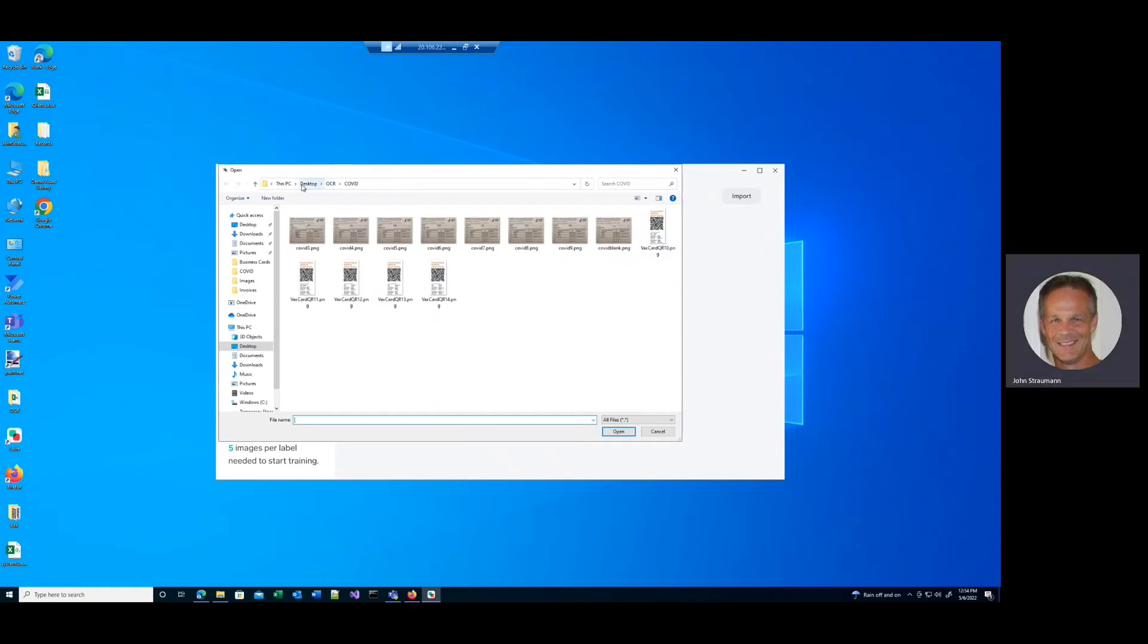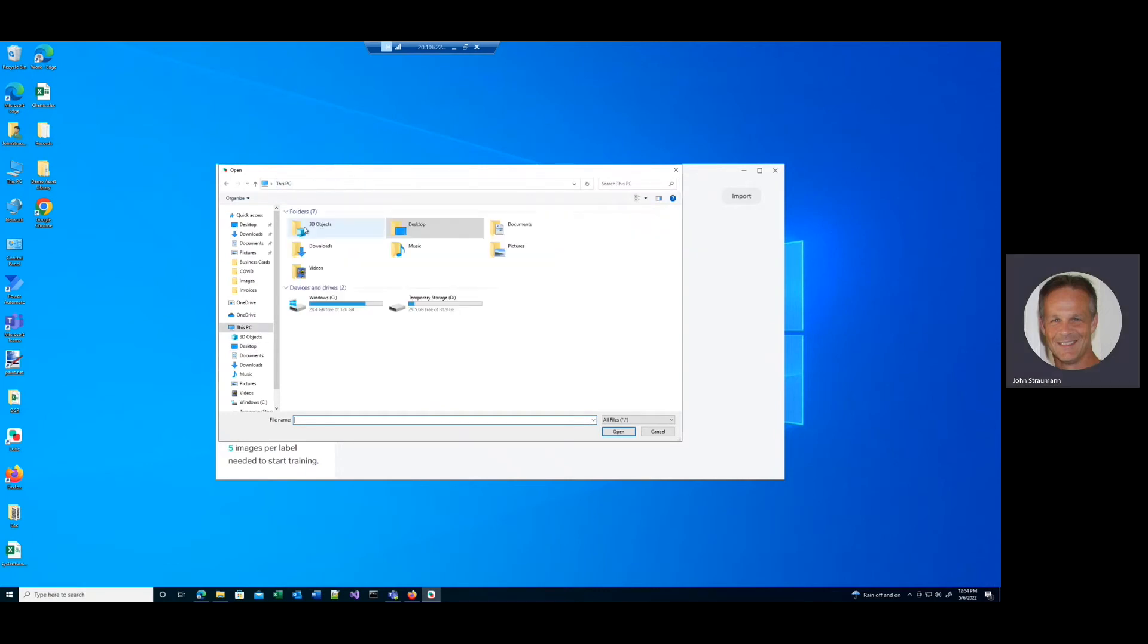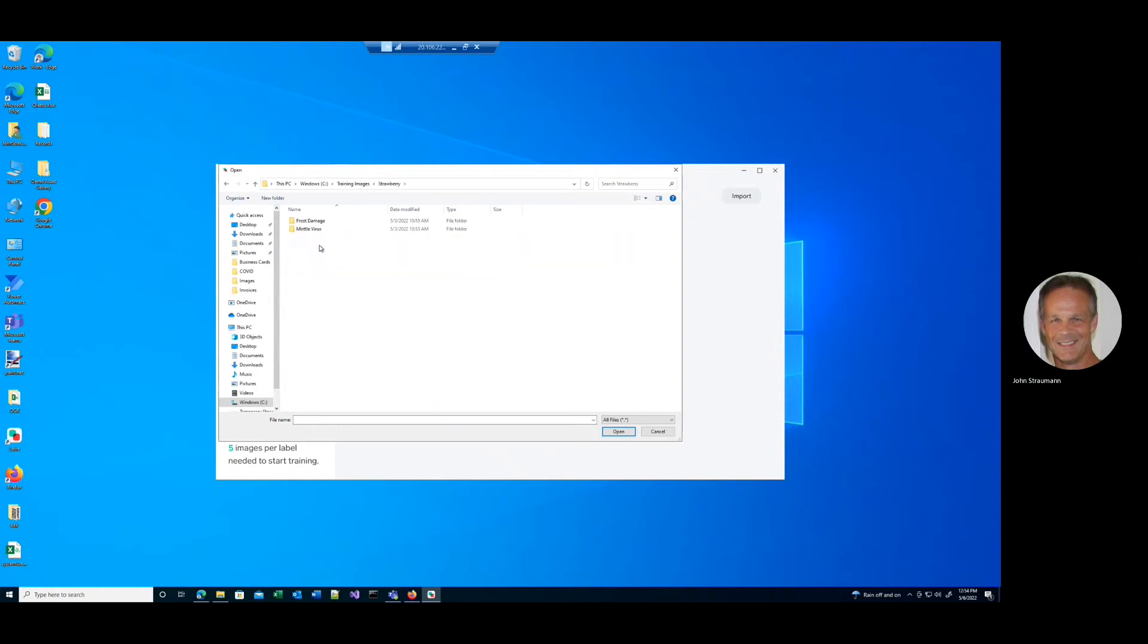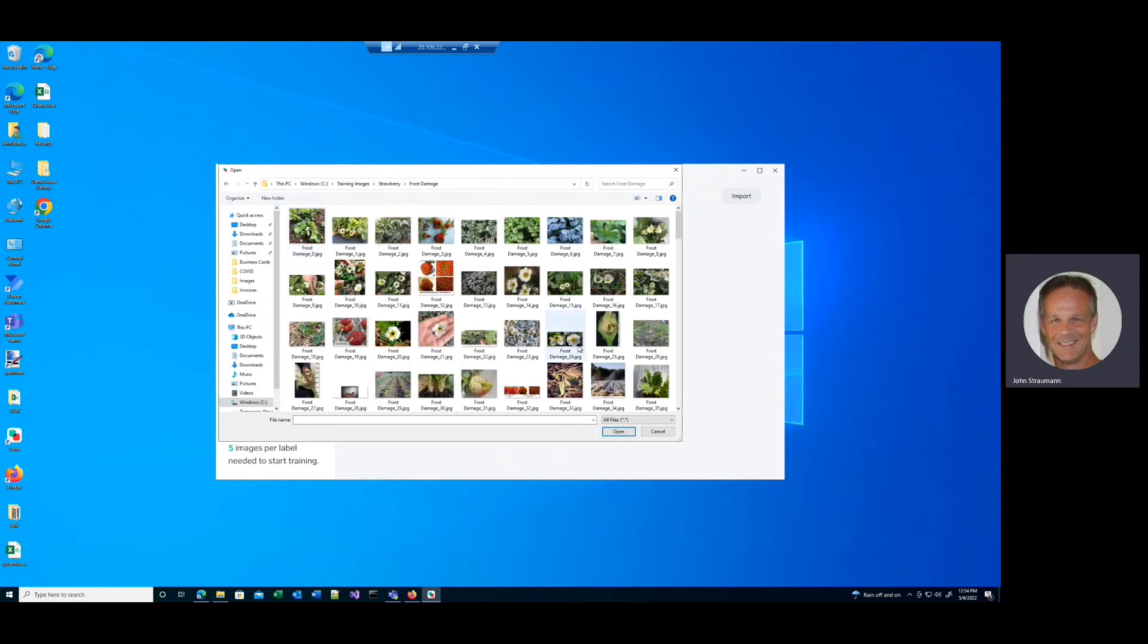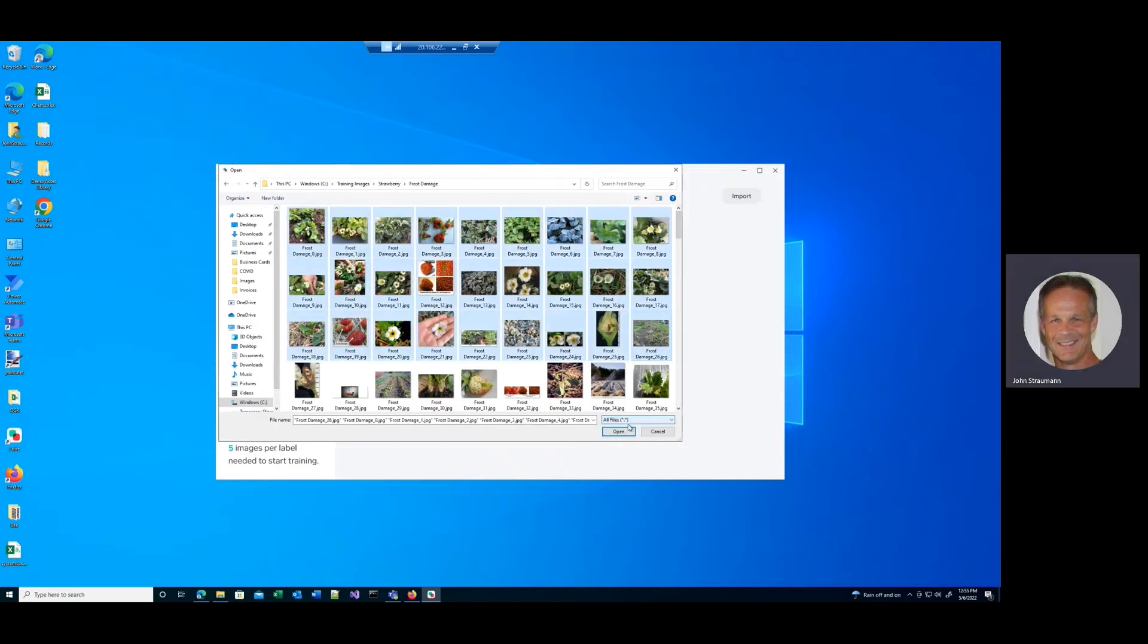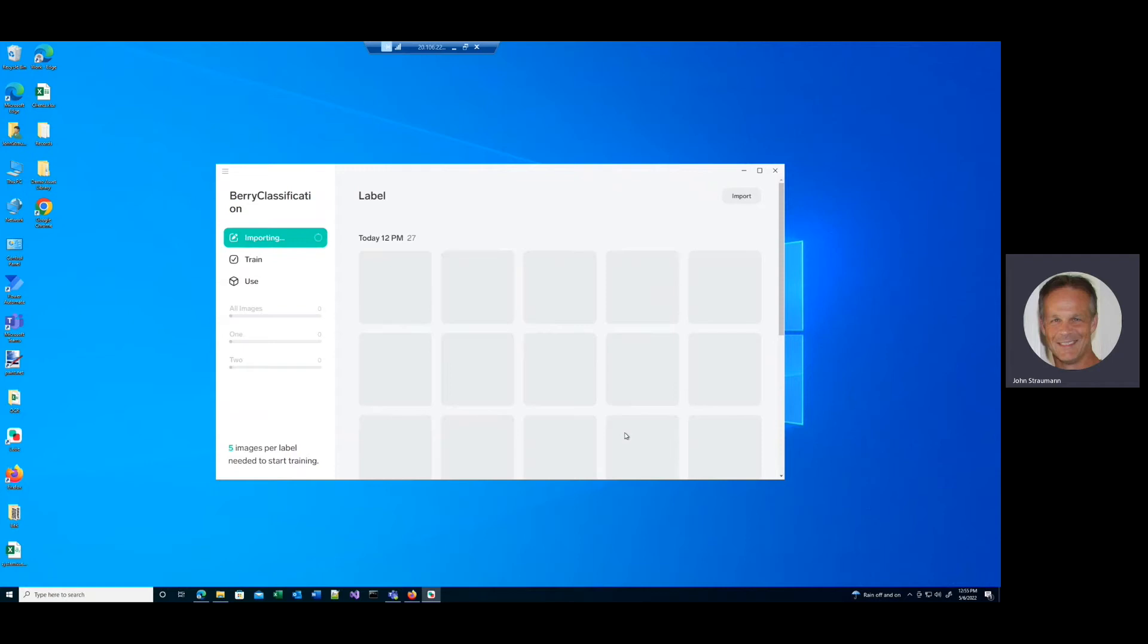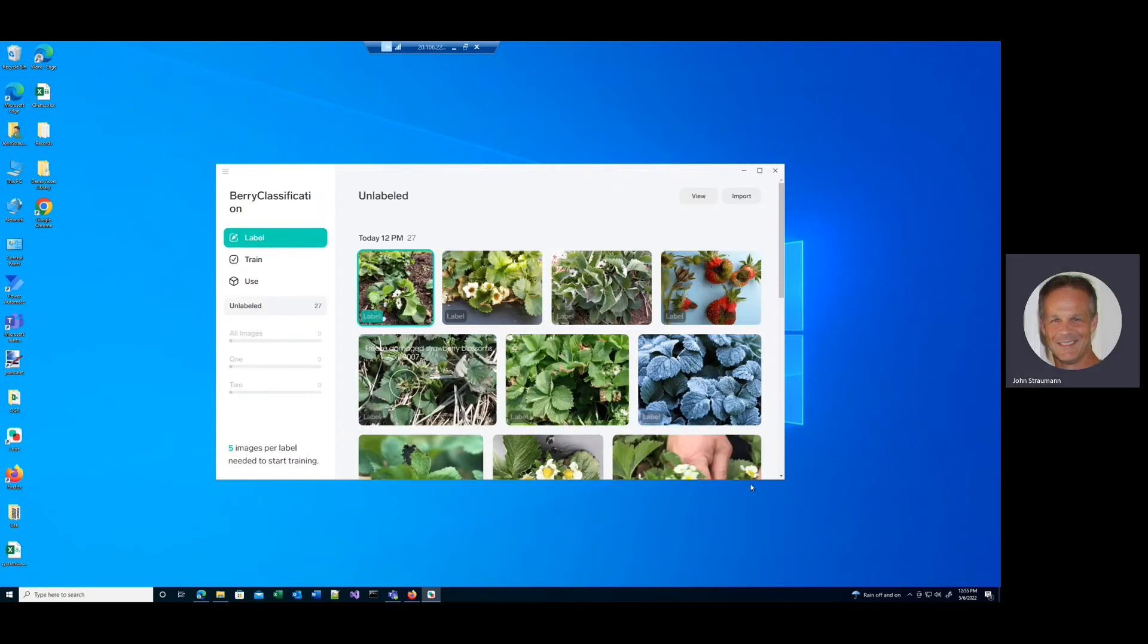And let's go to find our training images of frost damage. And I'm not going to upload all of these. There's quite a few. Let's just do the first three rows. So let's get the first 26. And I say open. And now Lobe will import these.